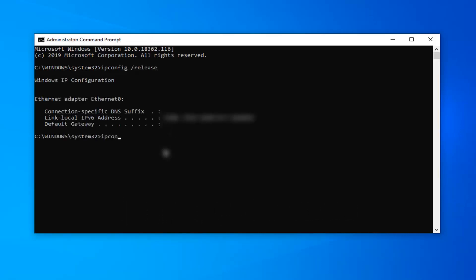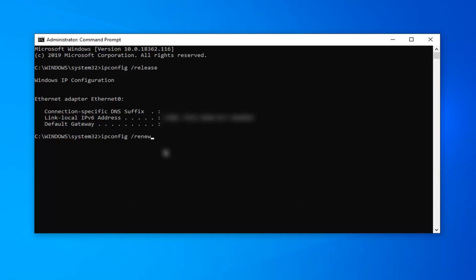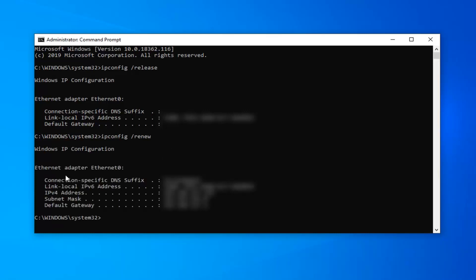And now you want to type in ipconfig space forward slash renew. Renew all one word attached to that forward slash, and then ipconfig before. So again, ipconfig, then you want to do a space forward slash renew. Hit enter on your keyboard. Give it a moment here. And once you've done that, that should be about it.